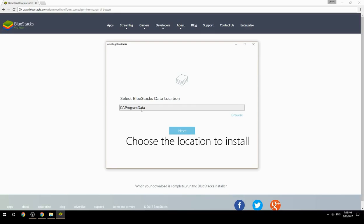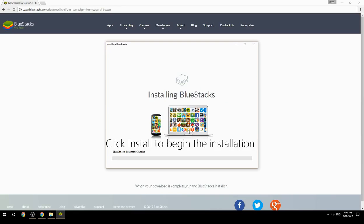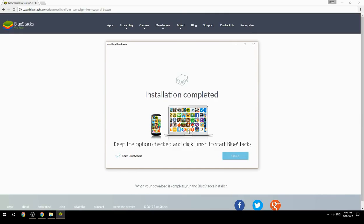Choose the location to install, then click install to begin the installation. Keep the option checked and click finish to start BlueStacks.